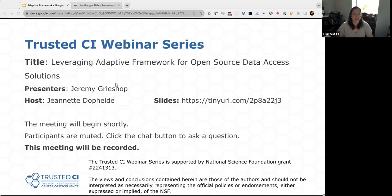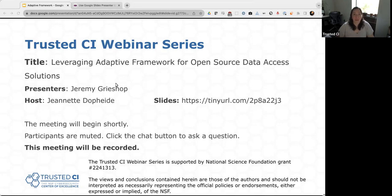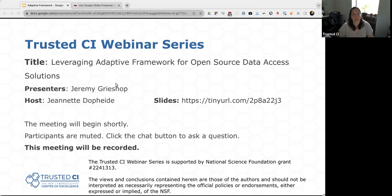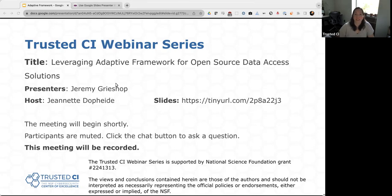Before we begin, I have a few things to note. First, this presentation is being recorded. Second, participants are welcome to type questions during the presentation. I'll find a graceful way to interrupt Jeremy between slides, or we'll take questions at the end of the presentation as well. And with that, I'll hand things over to Jeremy.